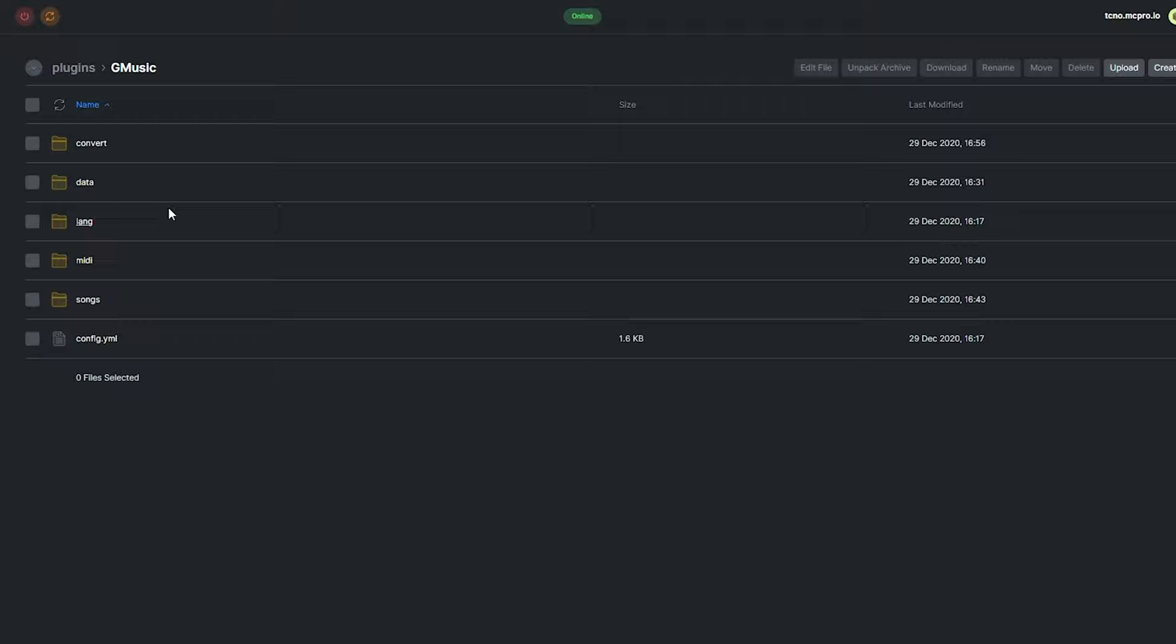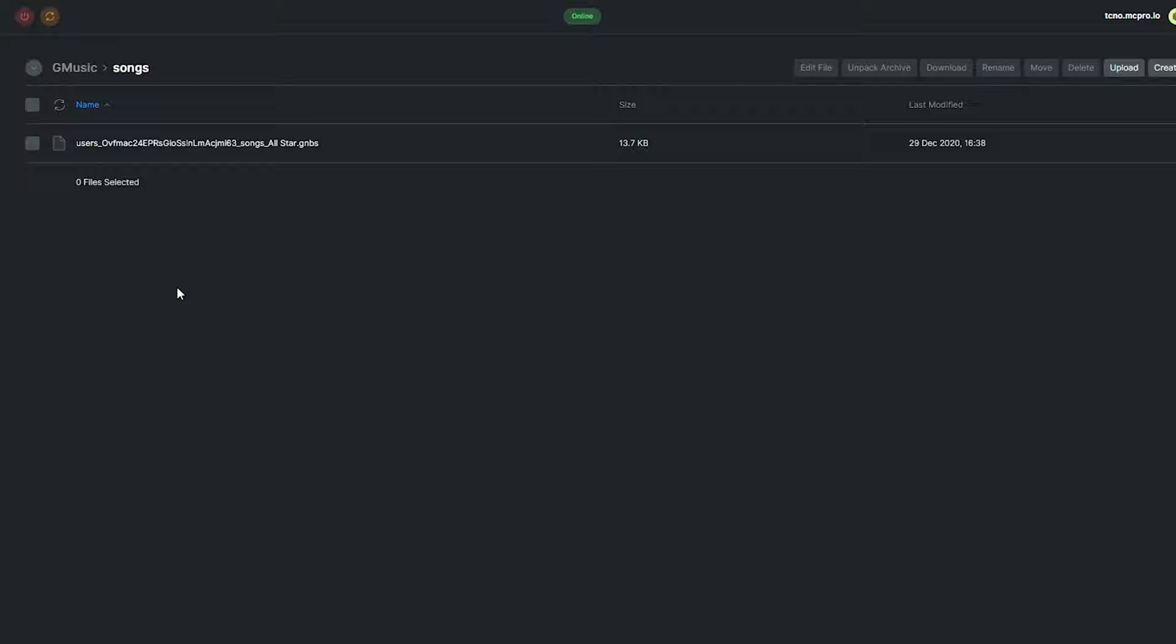Well, it depends on what file type they are. MIDI songs get uploaded into the MIDI folder. NBS songs get uploaded into the convert folder up here. And songs contains the output GNBS files that we can also upload and delete from here. Any GNBS files inside of here will appear inside of the in-game song menu, allowing you to play them.